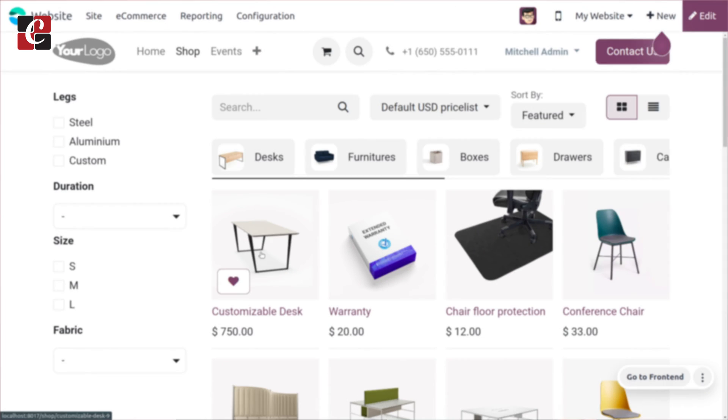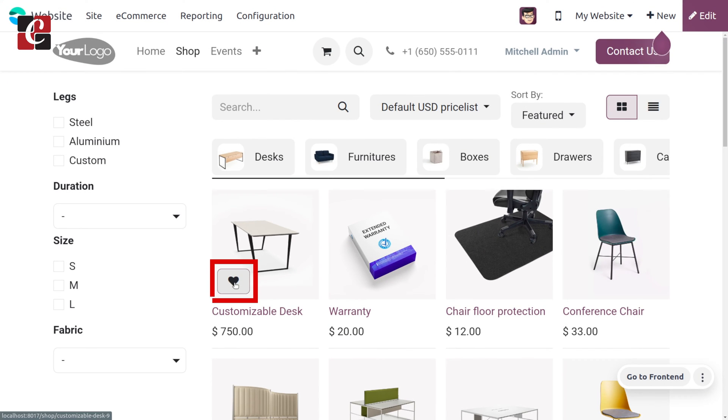Wishlist provides the customer a chance to add an interested item that is not ready for immediate purchase. The customers can easily add or remove items from a wishlist.